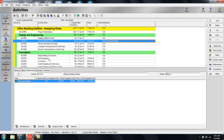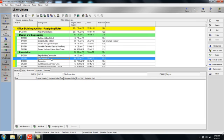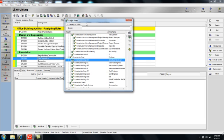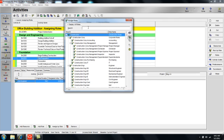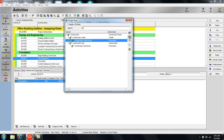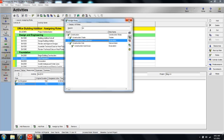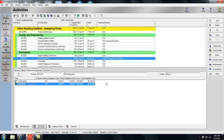I'm going to highlight site preparation now and assign two roles to work on this activity. Once again, I'm going to click add a role and search for a civil engineer. Then I'll backspace over the search and look for construction trade excavation. So I've just assigned two roles to that activity.